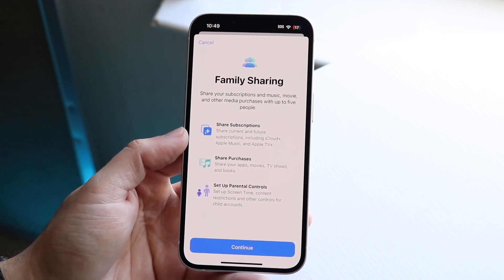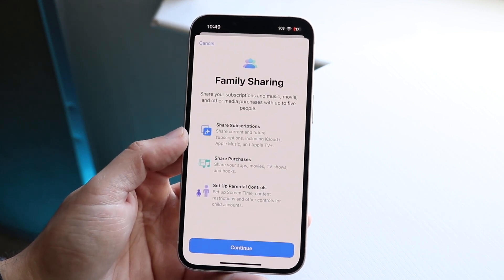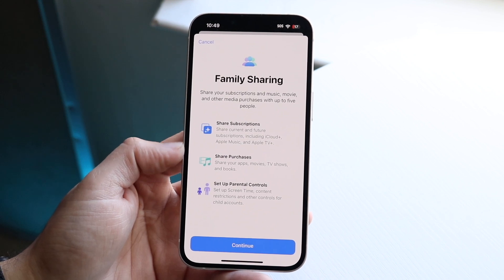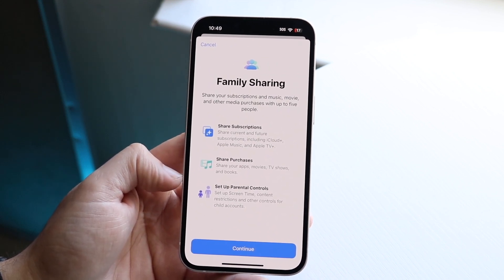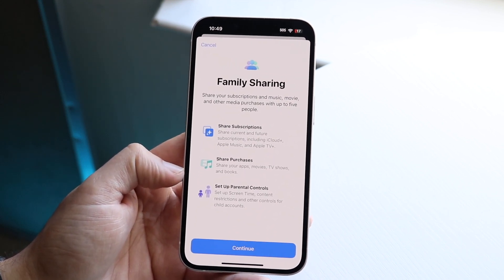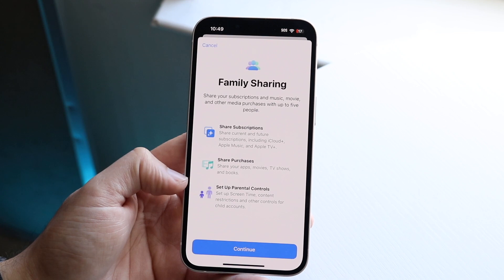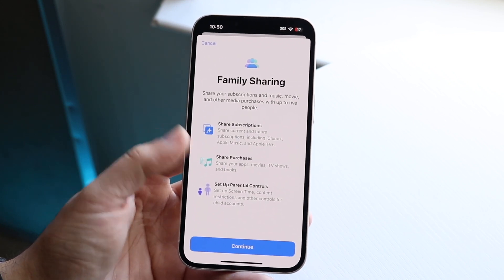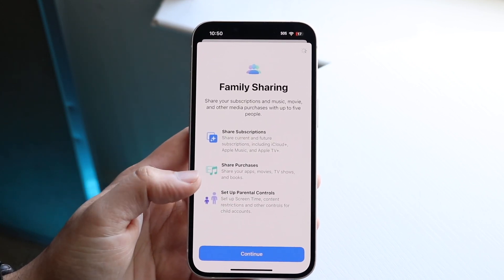It says share subscriptions — so you can share current and future subscriptions, including iCloud Plus, Apple Music, and Apple TV Plus. You can also share purchases like apps, movies, TV shows, and books, and you can set parental controls as well. All you want to do here is click Continue.